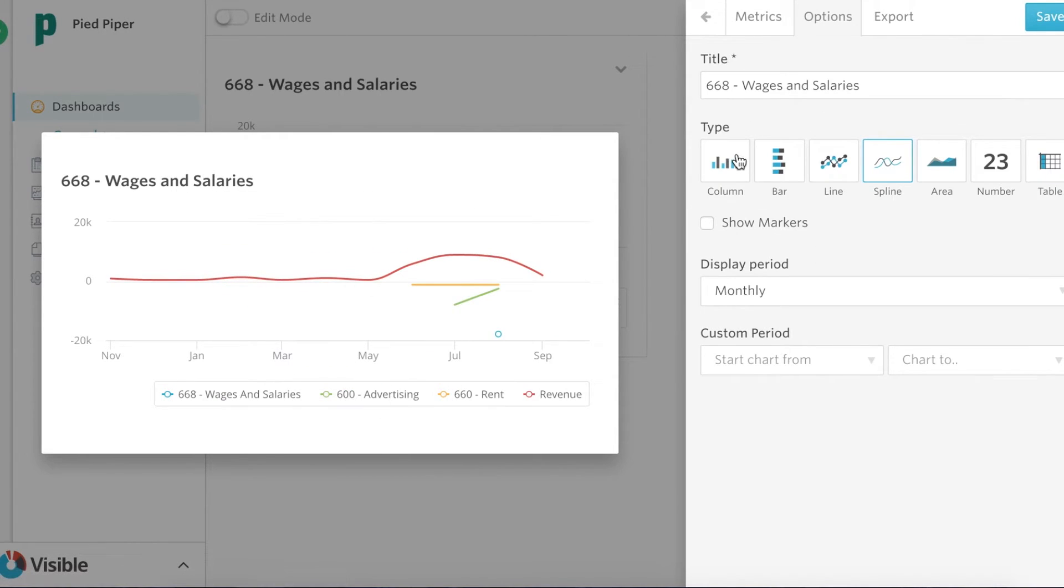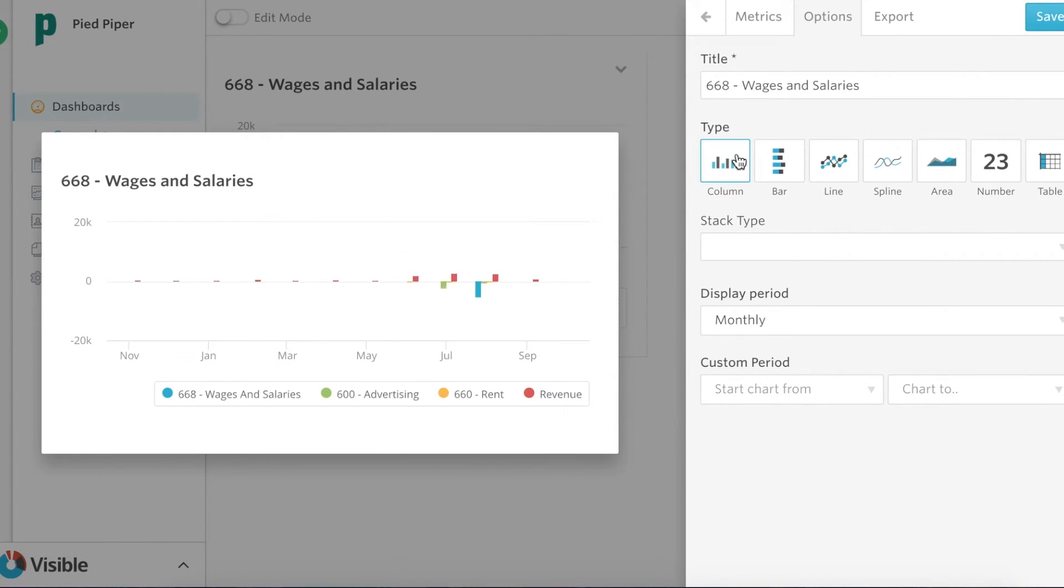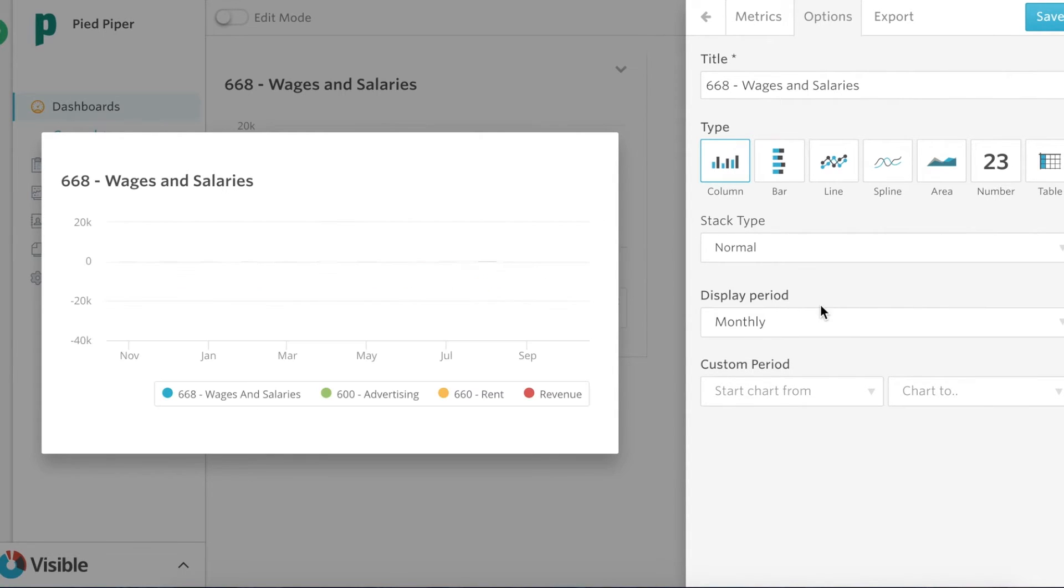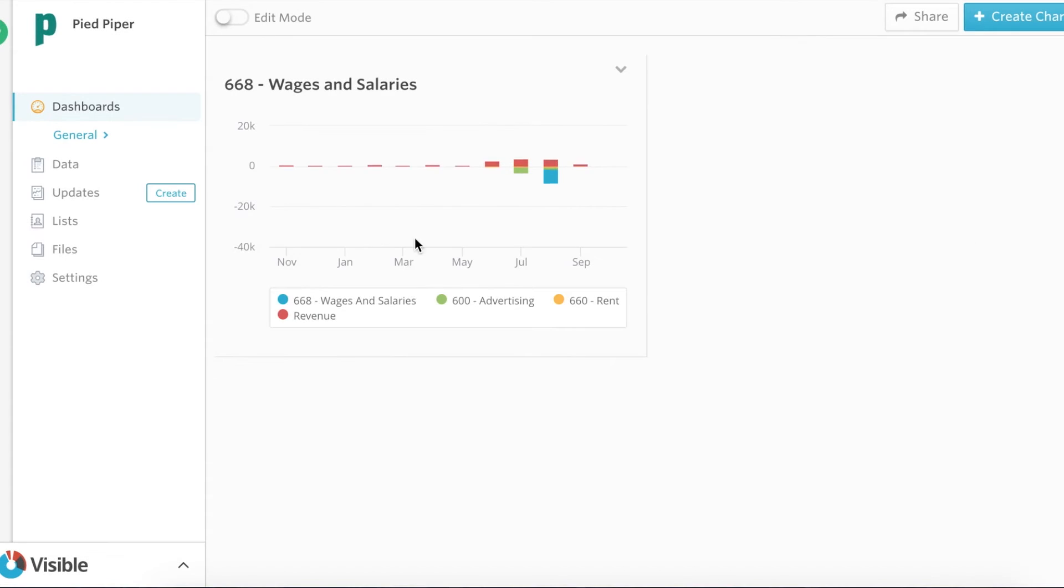I'm gonna go ahead make this a column chart, stack this, save it to my dashboard, and now we have some Xero metrics that are ready to go.